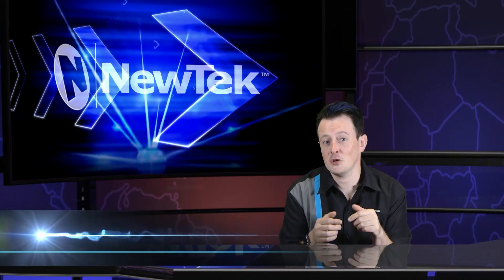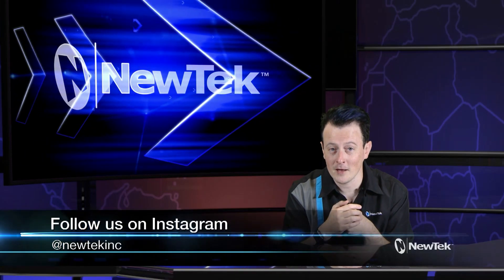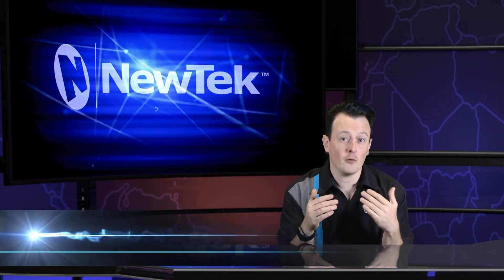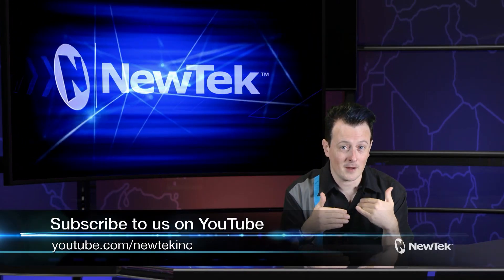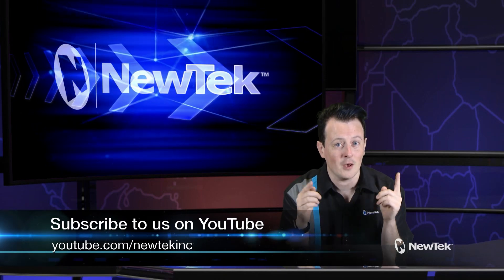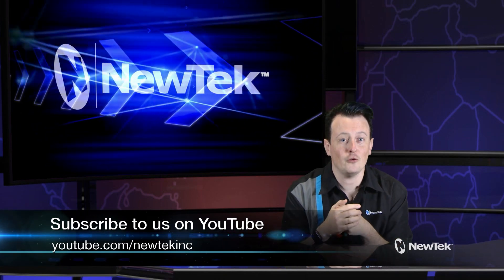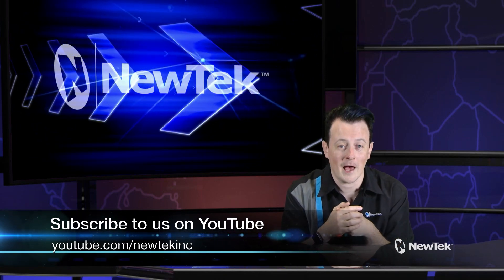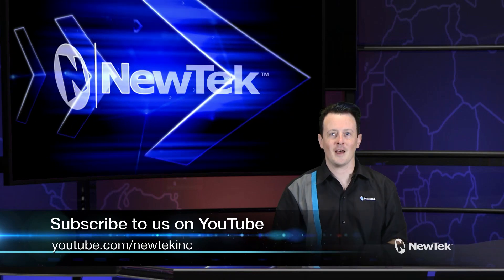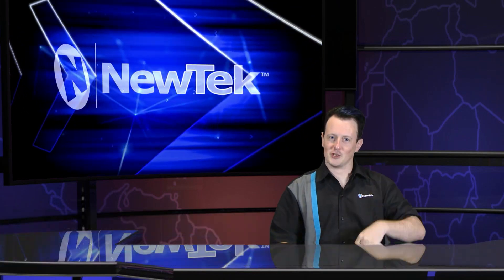Also be sure to follow us on Instagram at newteckinc and for more videos like this and other customer testimonials and demos go to youtube.com/newteckinc. Until next time thank you for watching.